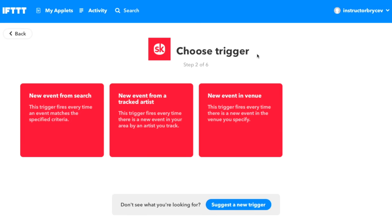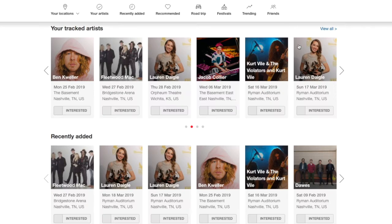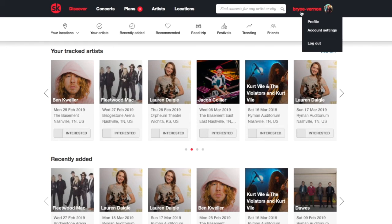The trigger we want is 'new event from a tracked artist' — so anytime they release a new concert that's going to be in our area, that's what we want the trigger to be. We'll click that. This is where you have to enter in your Songkick username, and the way you find that is just to go to Songkick at the top and you can see your username. There's mine.